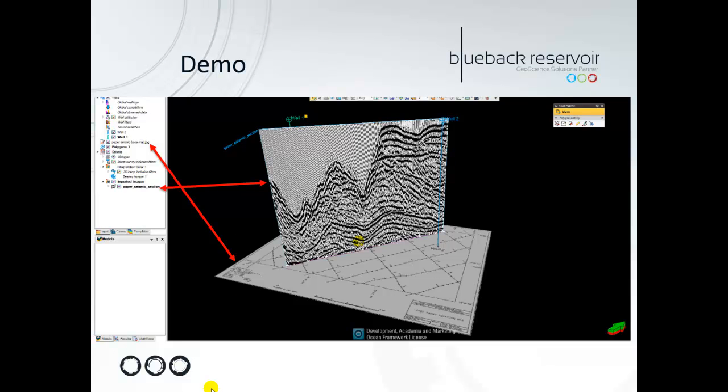In the demo you will see how we quickly reference a paper seismic base map to two known reference points, and then we will import a paper seismic section as a 2D seismic format into Petrel. Then we will quickly flip this seismic section laterally.